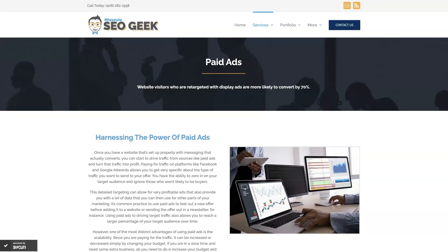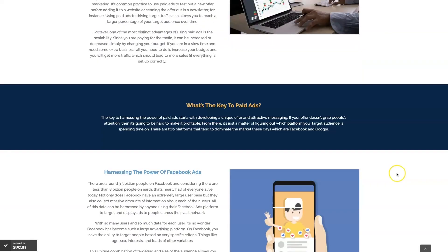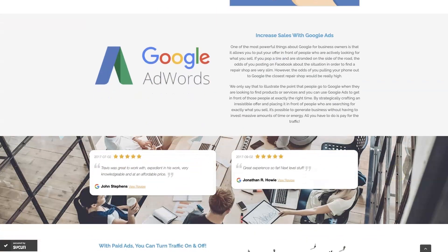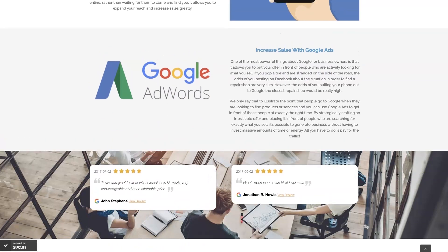Look, if you're the type of person that just doesn't even want to deal with Google Ads anymore, then you can always reach out to me. My company is Missoula SEO Geek. I'll leave a link to my website down below. But we do manage Google Ads for different companies and different industries.